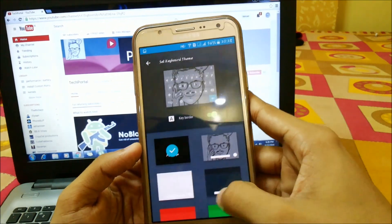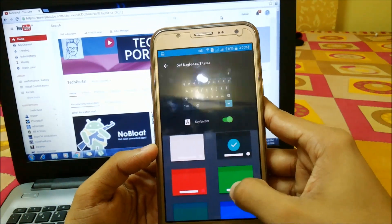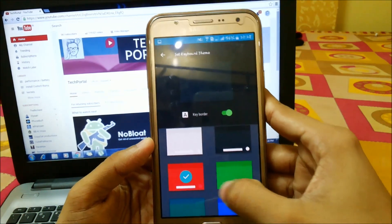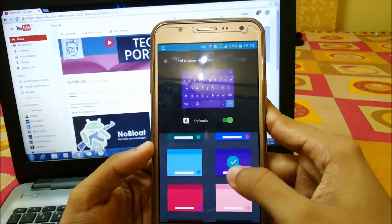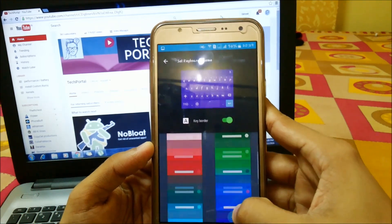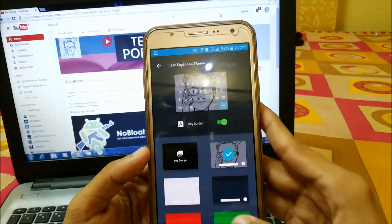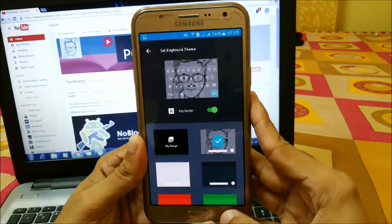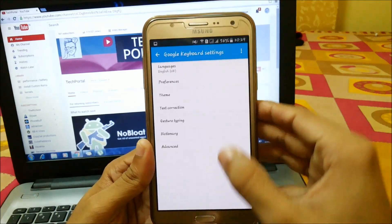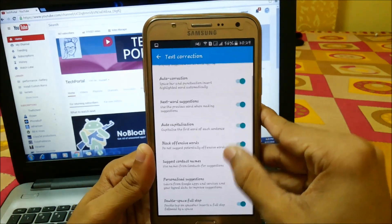Here we have lots of color options — blue, purple, and many more colors are available. This one is my favorite. Here we also have Text Correction settings.